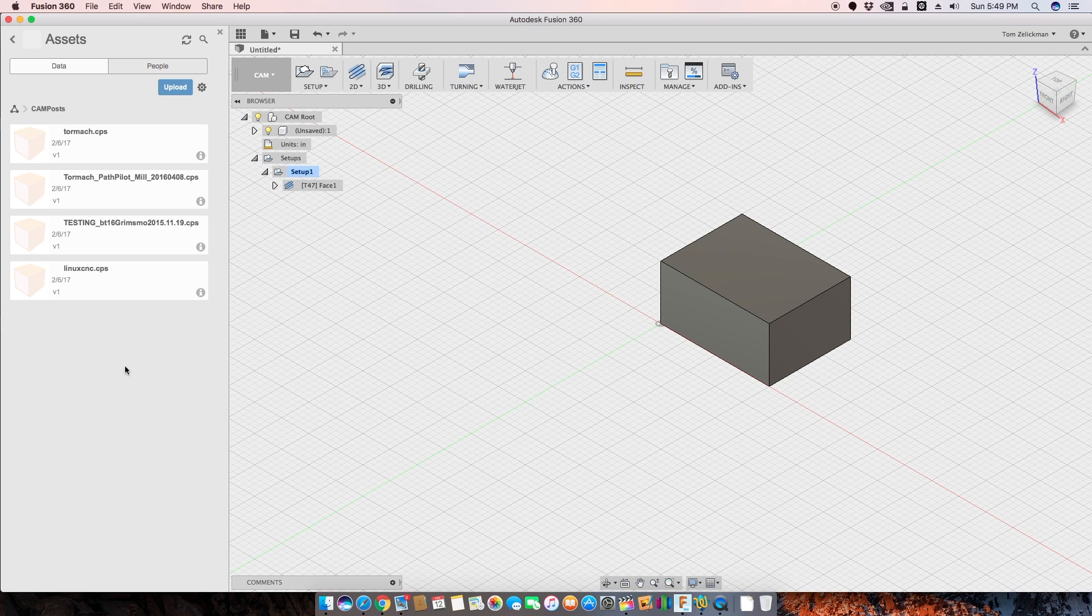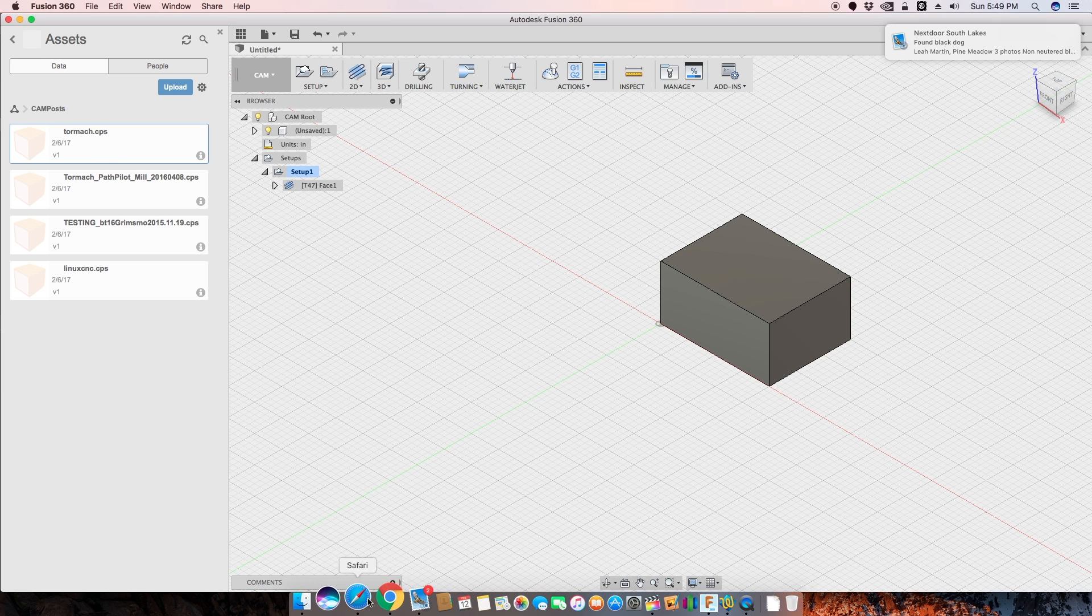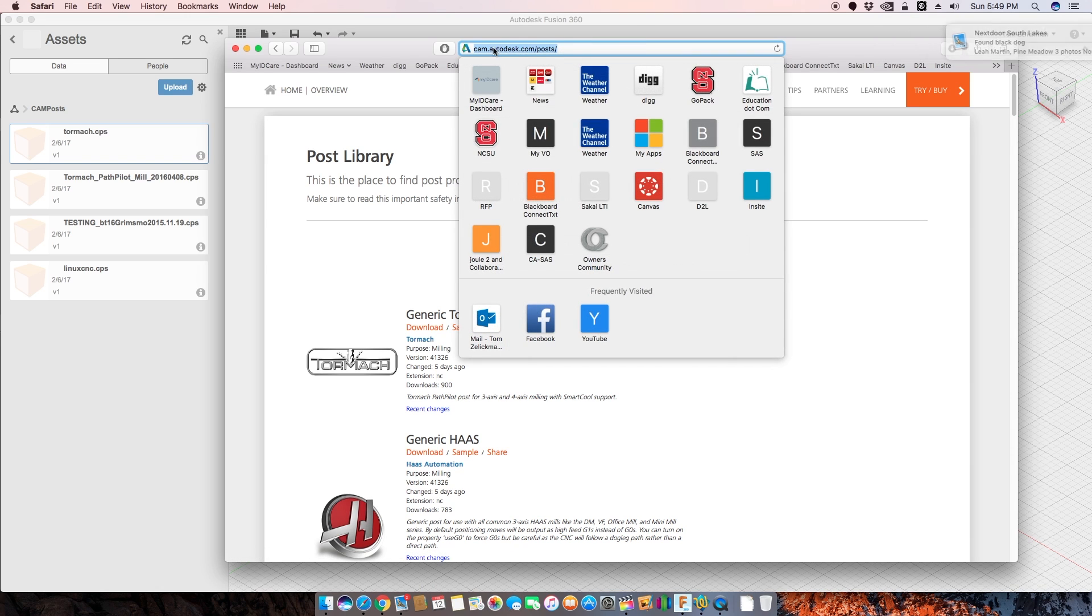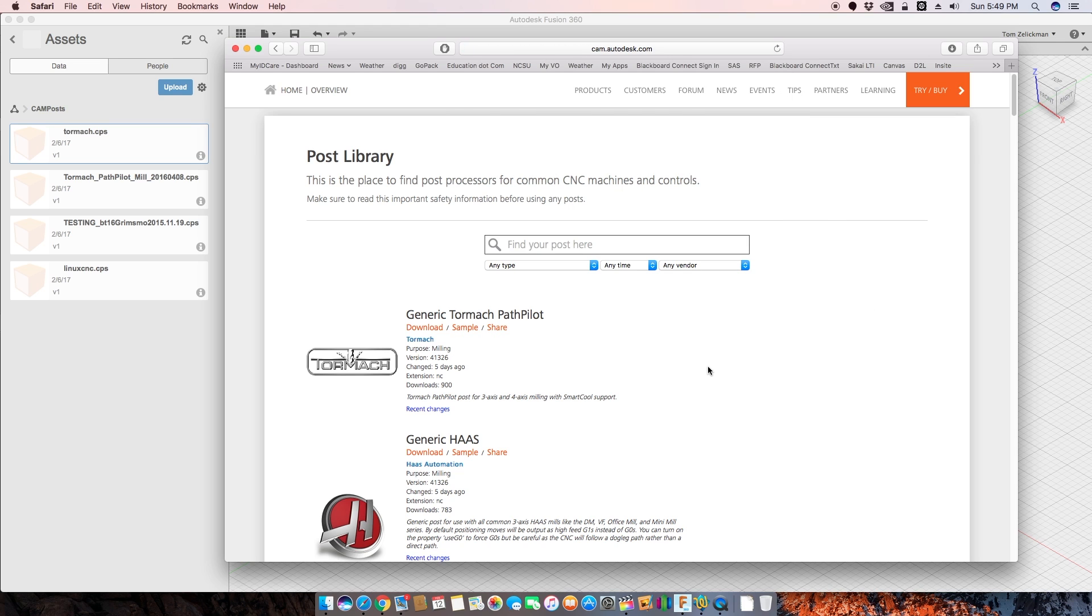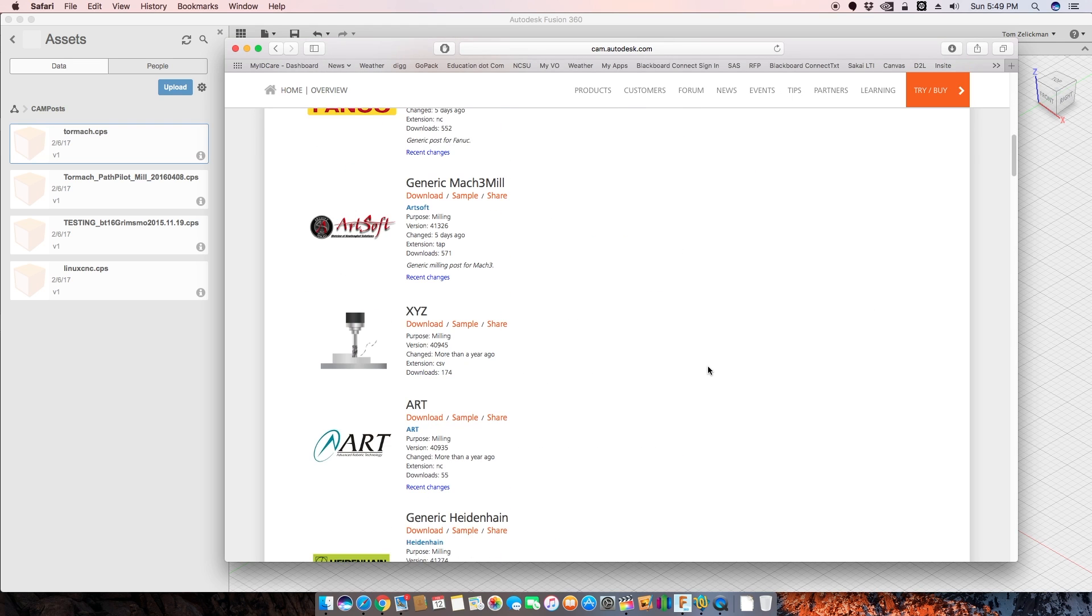Well, let's look at the Tormach one for instance. The Tormach post, I went ahead and I downloaded it. I went to the CAM post library, which is cam.autodesk.com slash posts. Okay, you can get most generic posts right from here, right? So do a search.